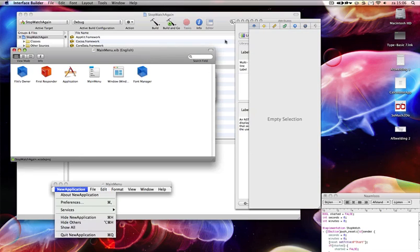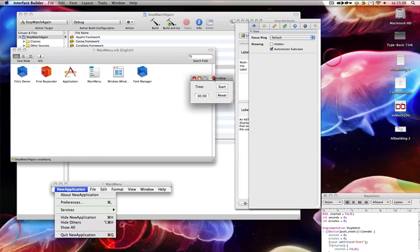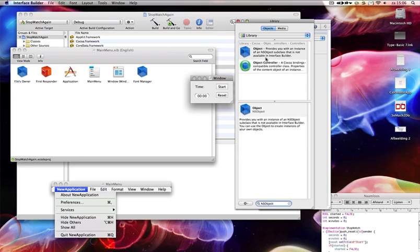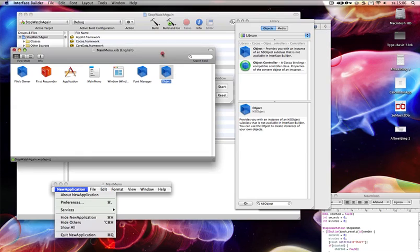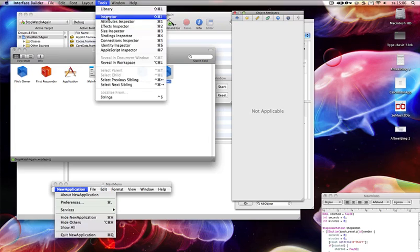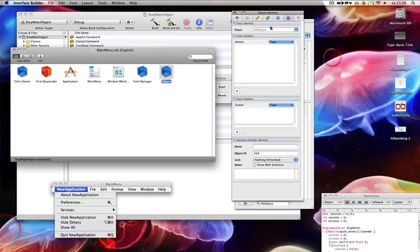Command S to save this. Now we need to connect to our script because we're going to script this. Search for NSObject — it's the blue cube in Leopard. Go to Tools > Identity Inspector. Make the class 'Stopwatch' or something.